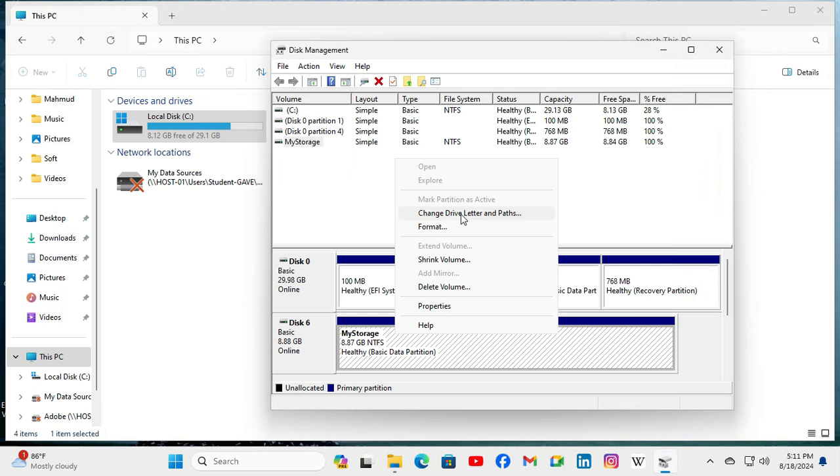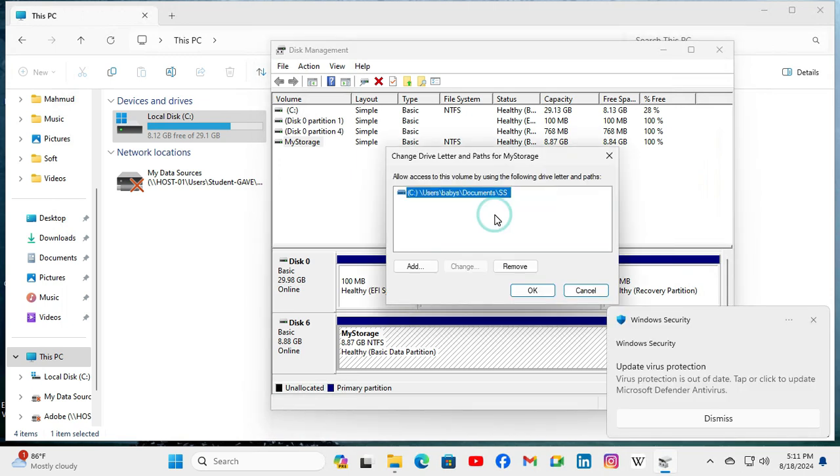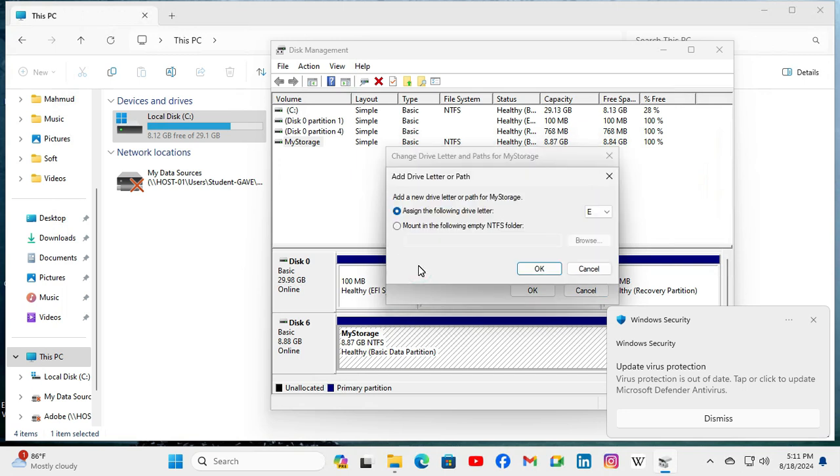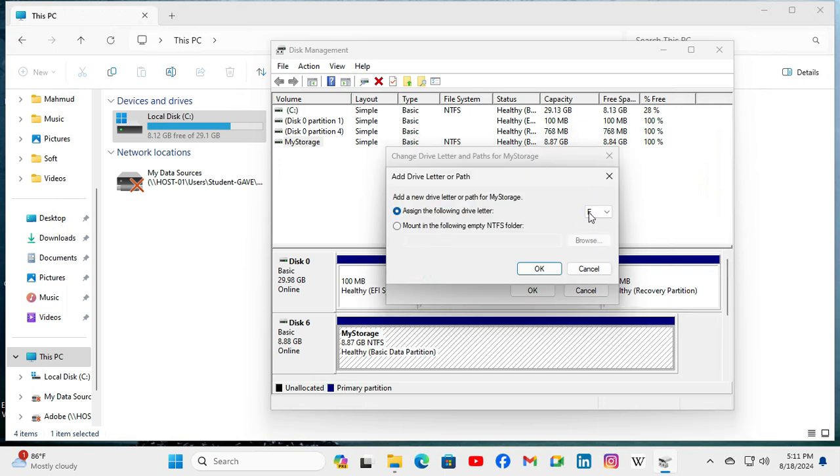Change Drive Letter and Paths. Click on Add. Look, the drive letter is E. Now click OK.